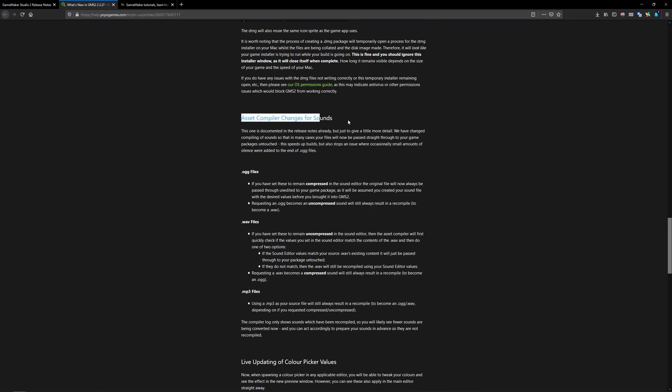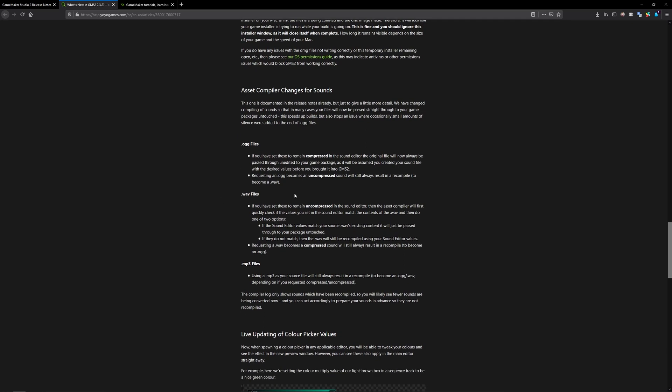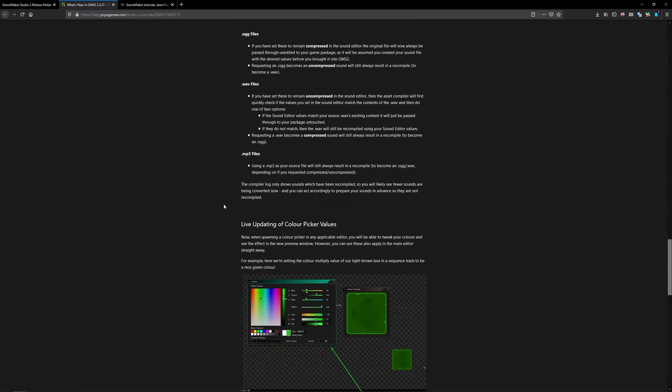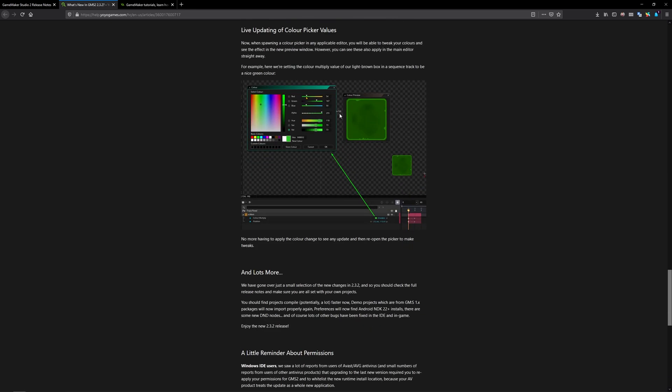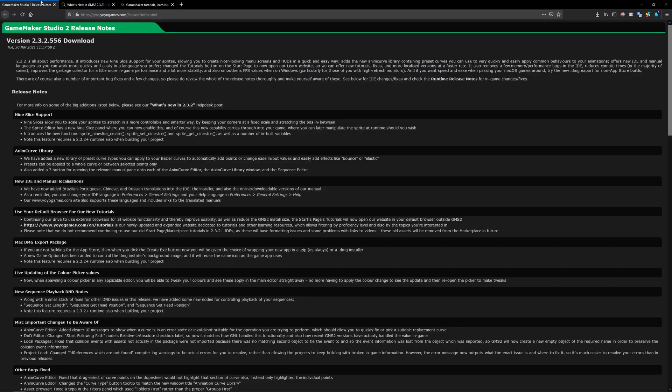There's a few things for the compiler change sounds. Essentially what you should be using is OGG or WAV files. MP3 still always gets compressed as usual but you probably already knew a lot of that. Live updating is kind of cool. It's very small but essentially when you choose a color now you can open this up and you can see it reflected immediately inside of here instead of having to run your game to see how the color change looks when you're blending colors. That's pretty cool.